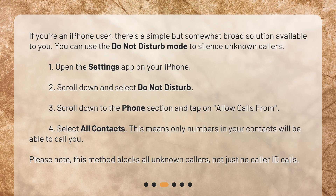Open the Settings app on your iPhone. Scroll down and select Do Not Disturb. Scroll down to the Phone section and tap on Allow Calls From. Select All Contacts. This means only numbers in your contacts will be able to call you. Please note, this method blocks all unknown callers, not just no caller ID calls.